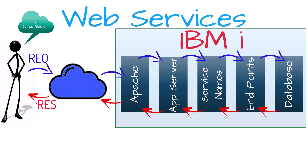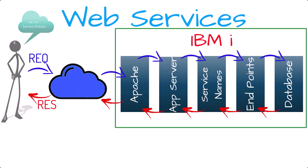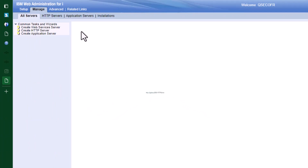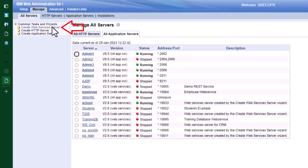IBM has provided a simple wizard to take us through the process of creating all these components. Let me show you this. Back to our browser. I'll point my browser to the Apache interface on port 2001 slash HTTPadmin — beware of the case there, it is case sensitive. Under the common tiles and wizards, I'll take the create web services server to fire up the wizard.